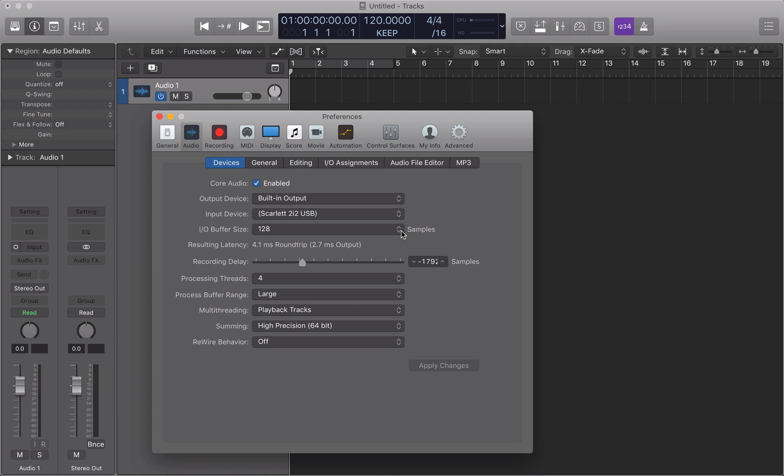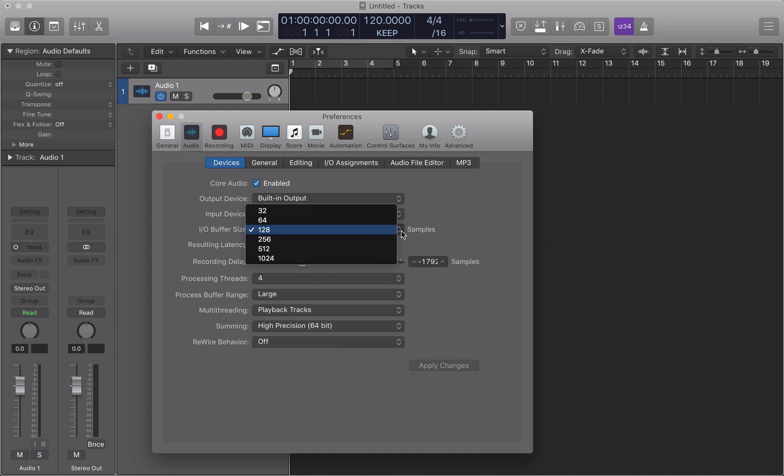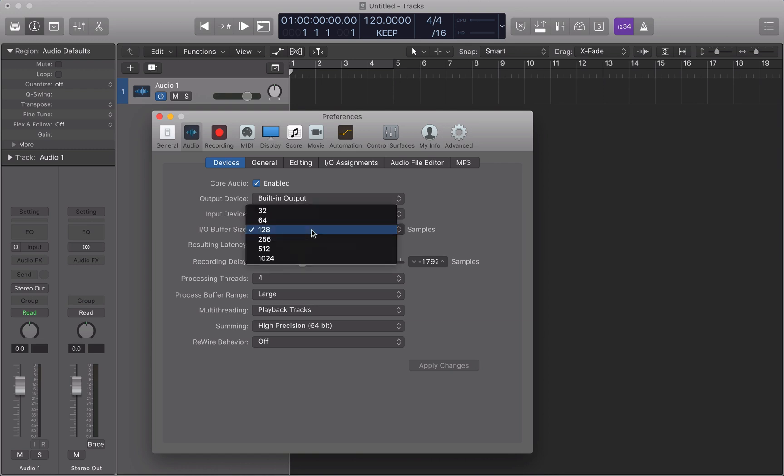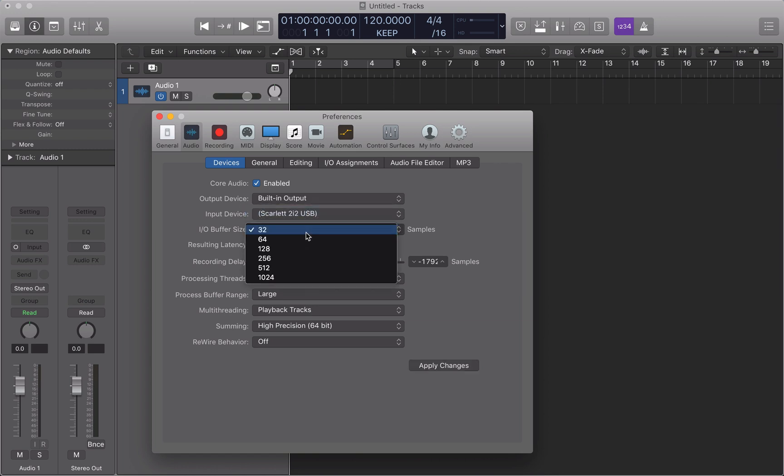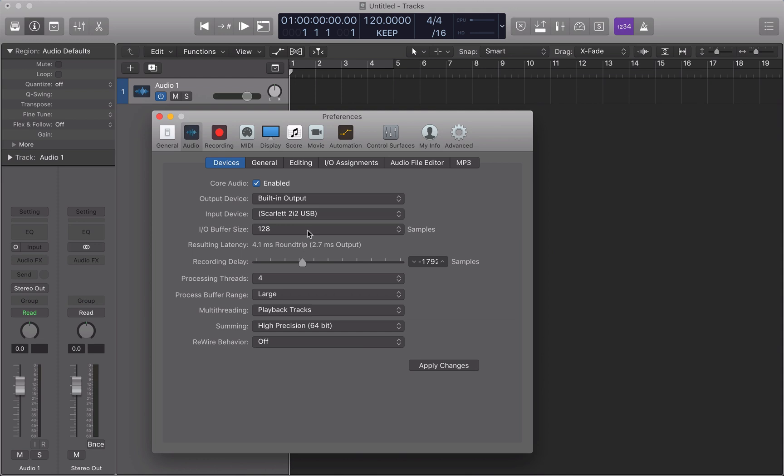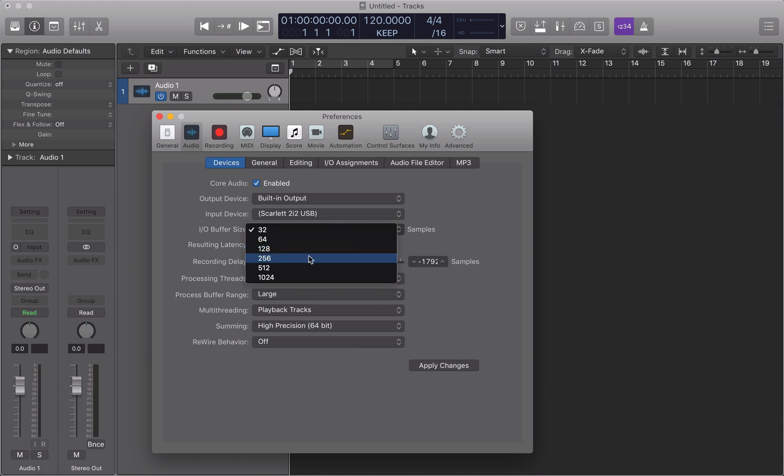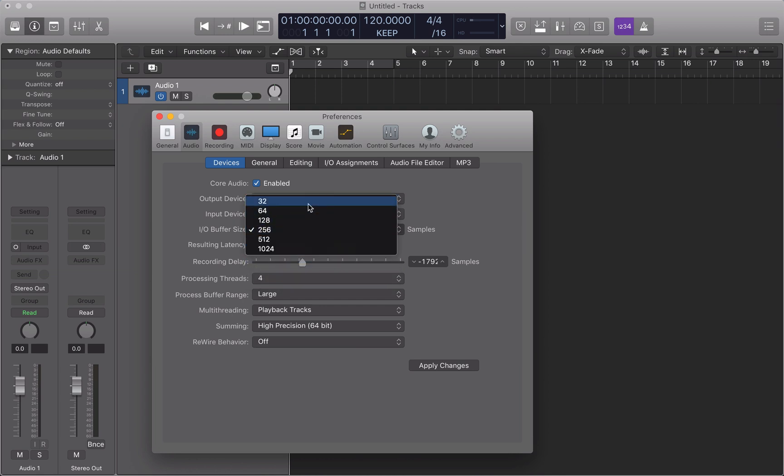So which one do we choose? That comes down to something called latency. Latency is the amount of time that your input takes to reach your output. For example, if you have a singer singing into a microphone again. The audio has to travel all the way through to your interface, into your laptop, the laptop needs to process it and then spit it out the other end back into your singer's headphones. That takes a small amount of time.